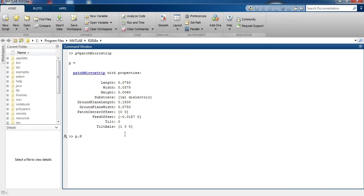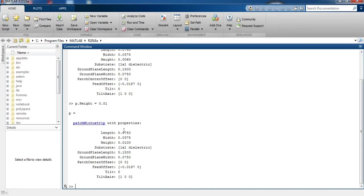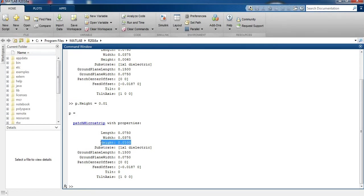Height is equal to 0.01. So first height was 0.0060, now we change it to 0.01. The height has been updated. We can also change the width and length of the antenna. Now we check the impedance plot of the antenna.